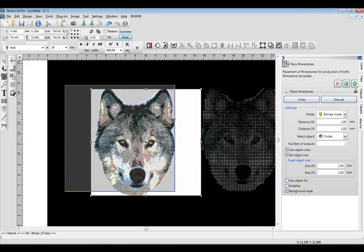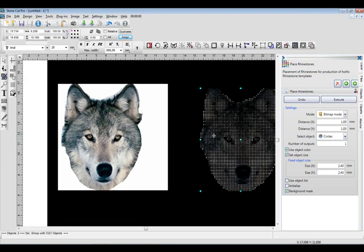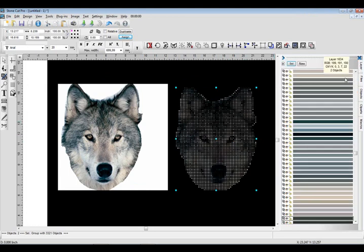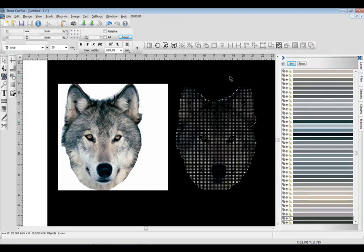There we go. Definitely a better look there. Again, same problem. We've got hundreds of colors. So how do you eliminate that?